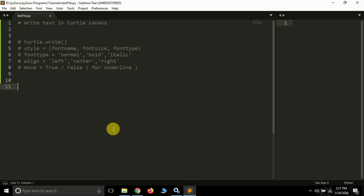Hi friends, it's Prajil Patek and you are watching my YouTube channel Py Guru. In the last video we discussed how to add images as background and as a turtle object in our canvas. Moving further, in this video we are going to learn how to write text on our screen.